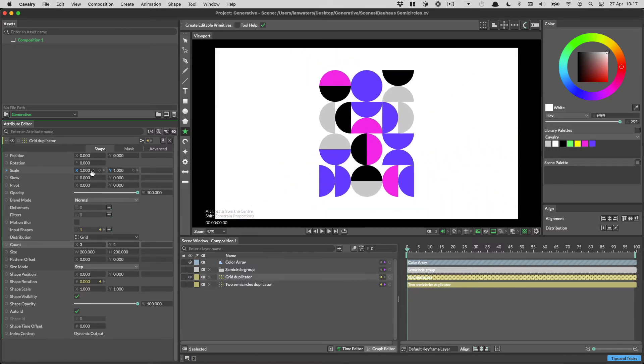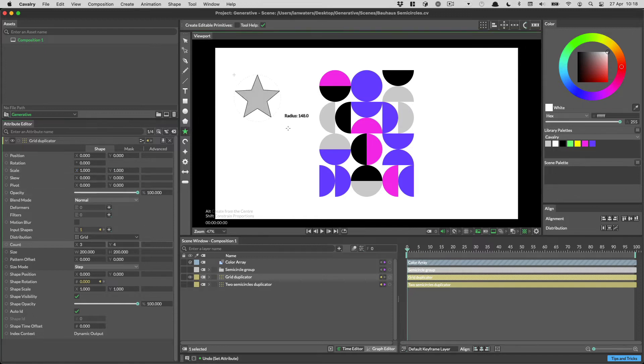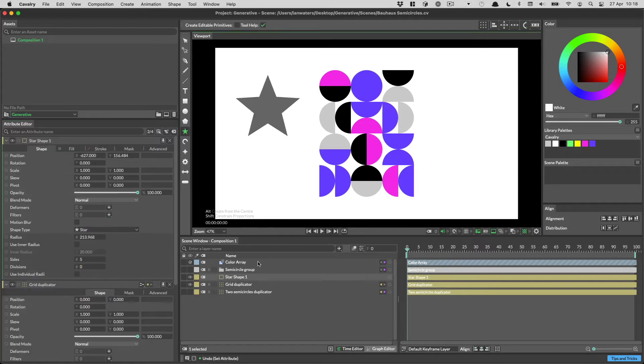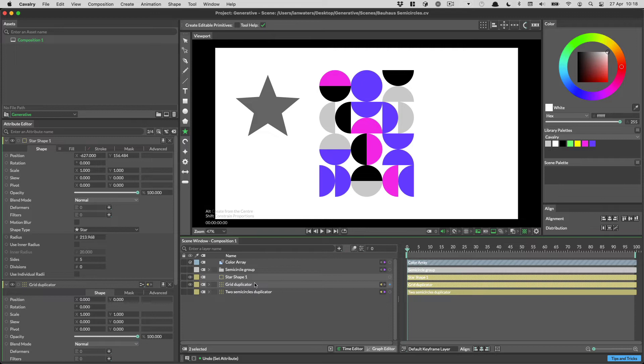If you have more than one layer selected, you can edit their values at the same time. To do this, select more than one layer in the scene window, then scrub the attribute you want to change.